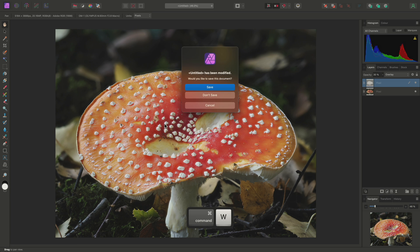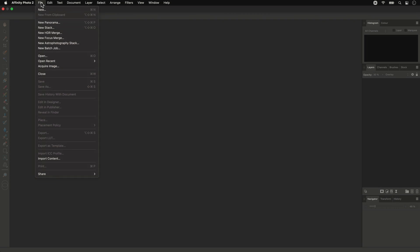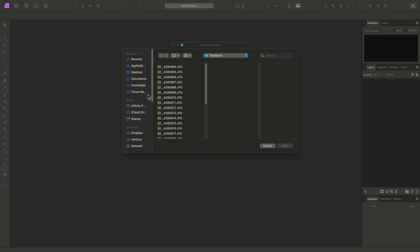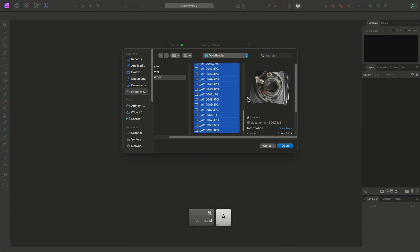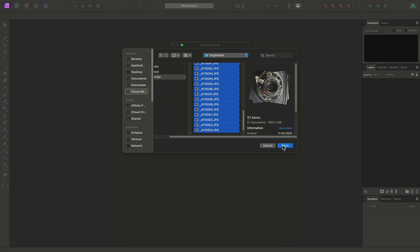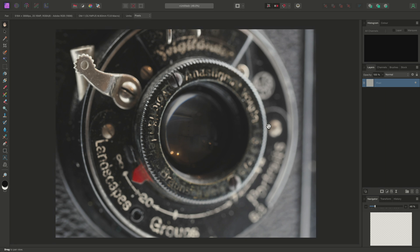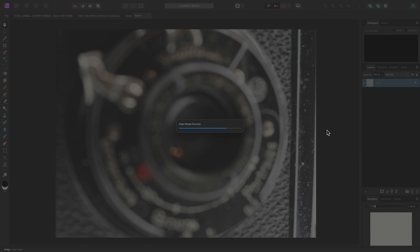Now I'll perform a new focus merge. And this time, I'm going to add 51 images of this old camera. Affinity Photo will go through the usual focus merging process,